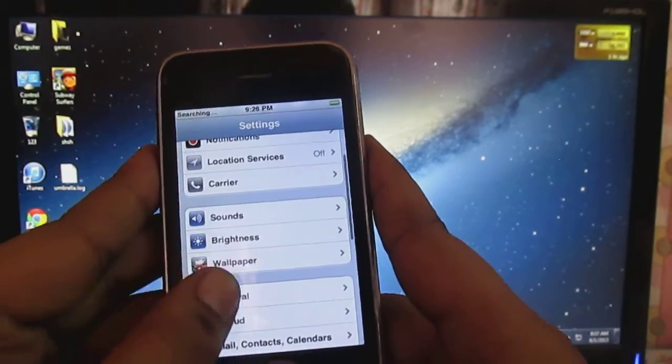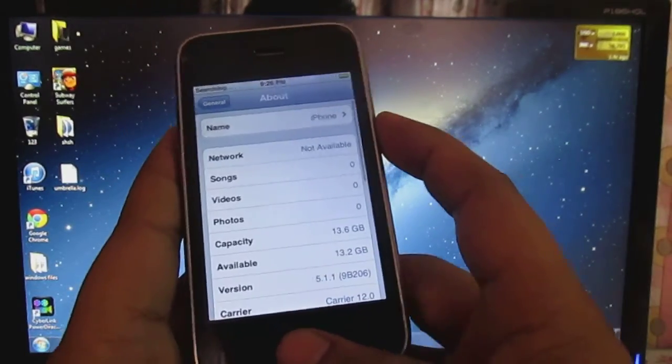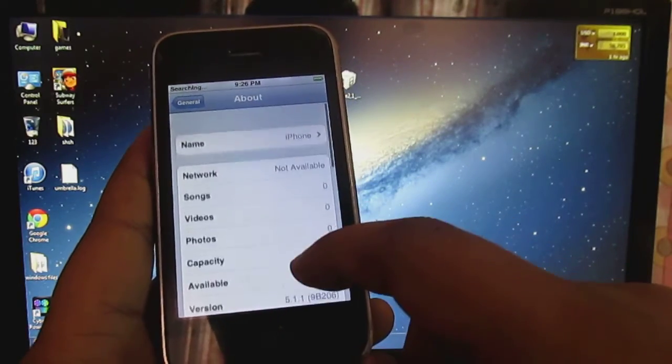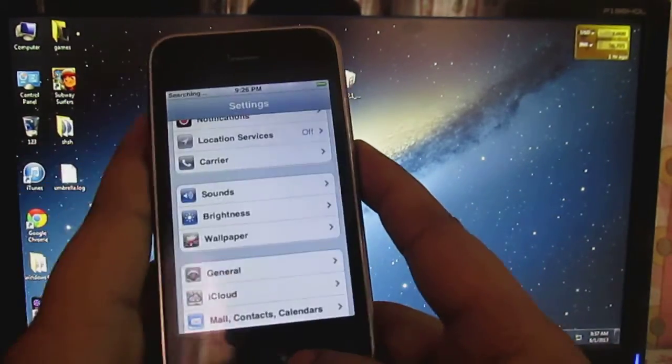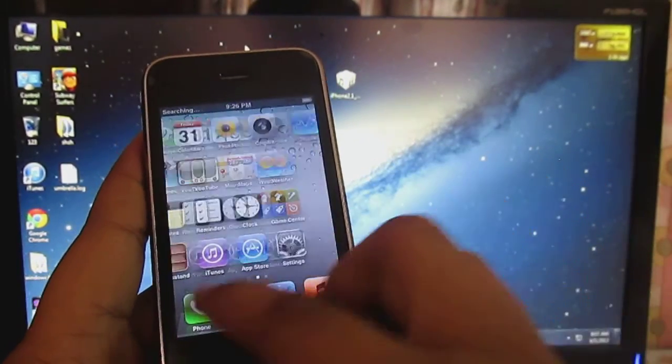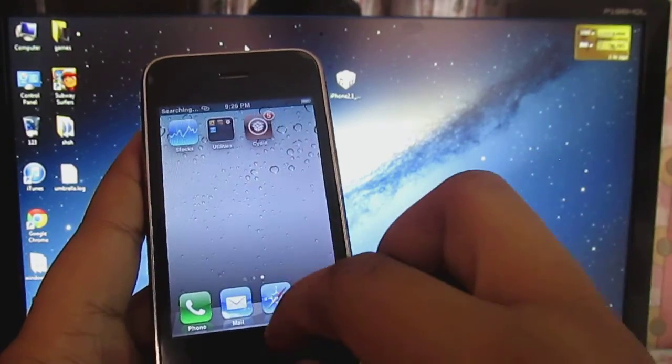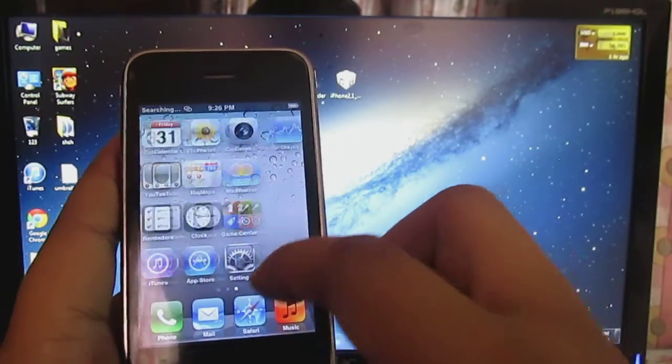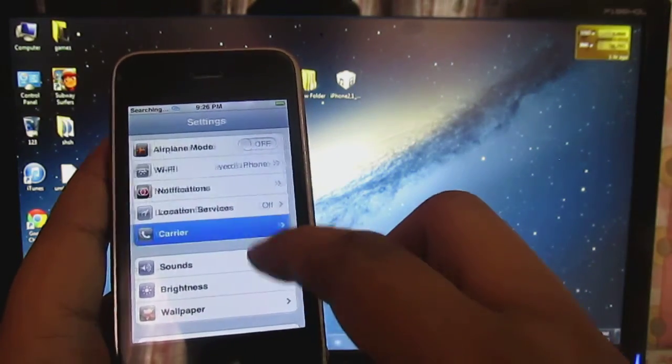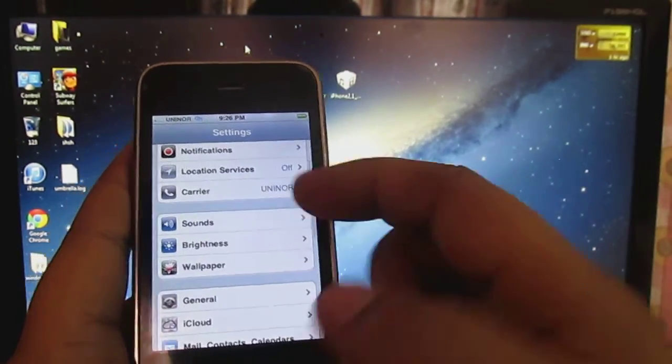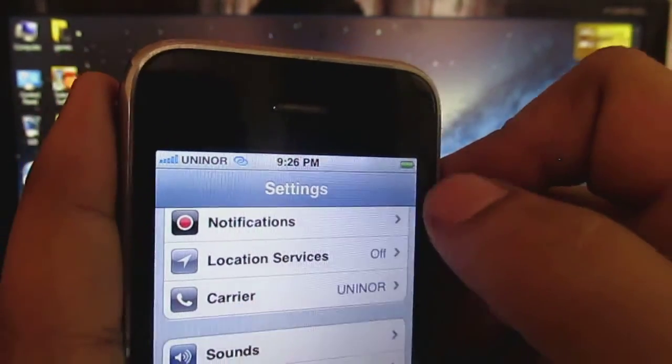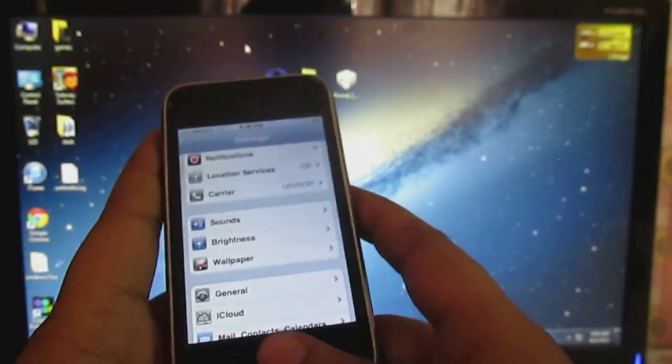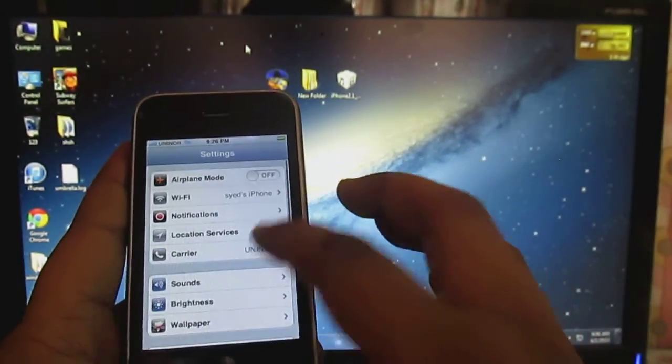So you are going to just go into your general and going to your about. So give it some time. As you can see guys, your carrier has been unlocked to any phone that you want to use it.